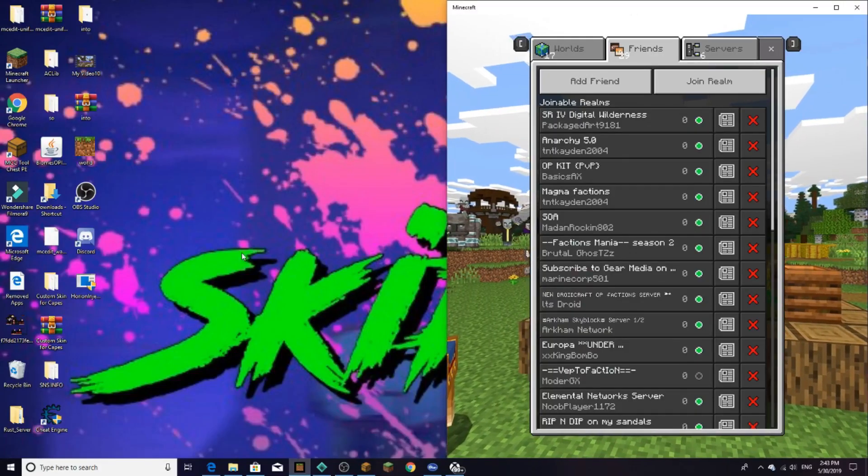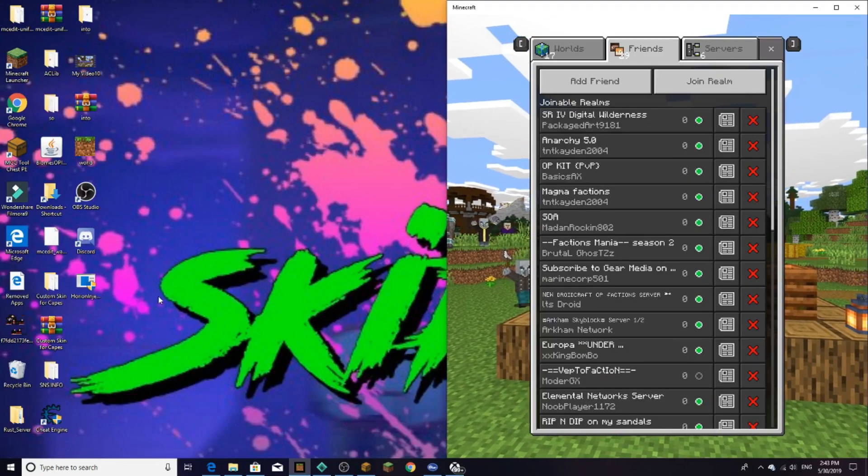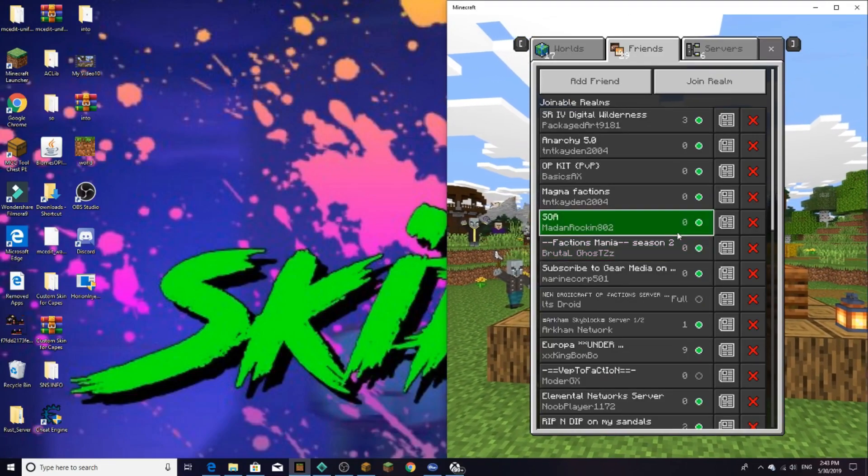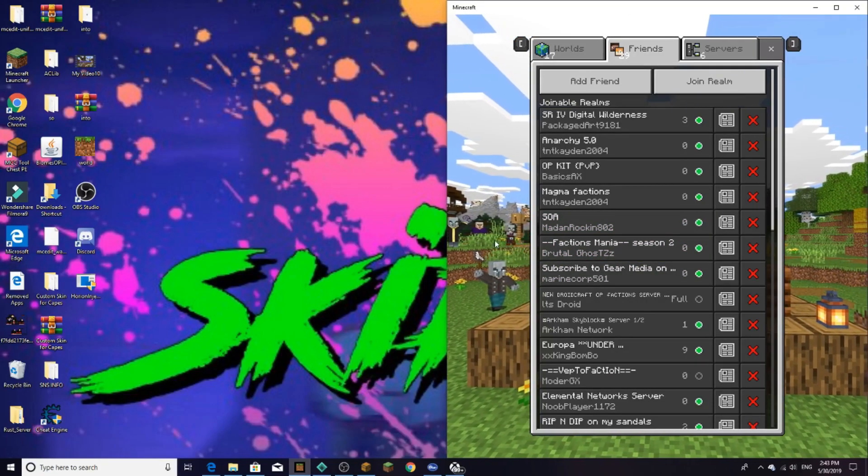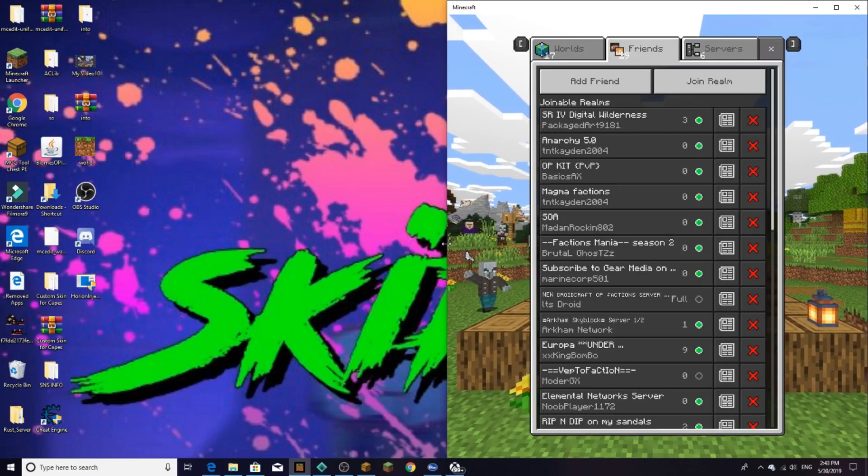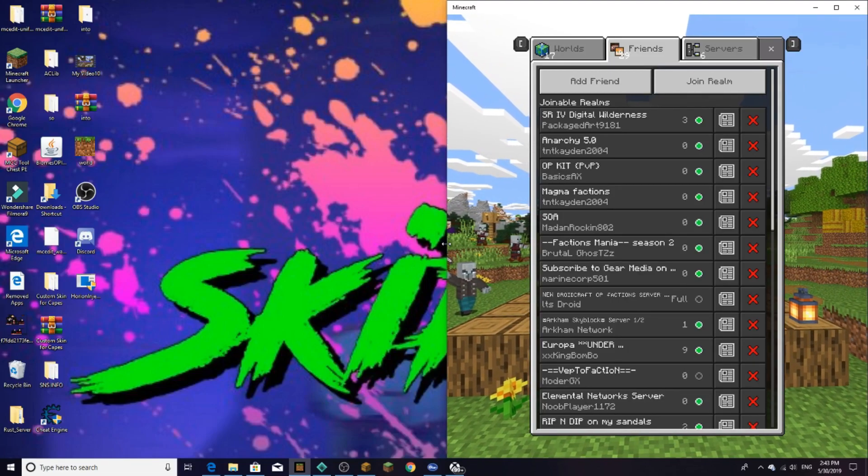What is up guys, welcome back to video. In today's video I'll be showing you guys a really cool hack client that is one of the best hack clients. Yes, you heard me, one of the best Minecraft hack clients.